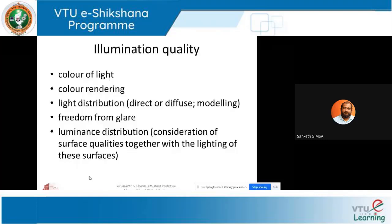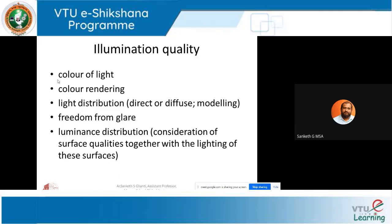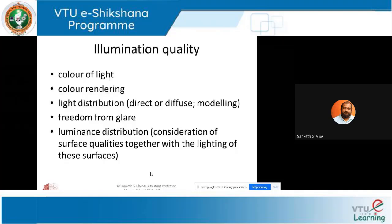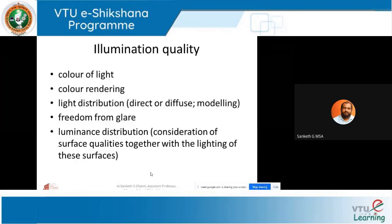Luminance distribution considers various surface qualities together with the lighting of those surfaces. Different surface colors and textures behave differently. We try to understand all these aspects to determine what kind of illumination or lighting we are achieving in a particular area based on its function. A library will have different requirements for color, rendering, and light distribution compared to, say, a toy shop or supermarket.